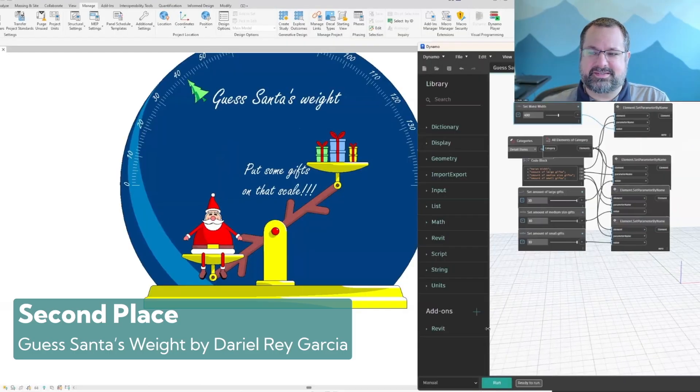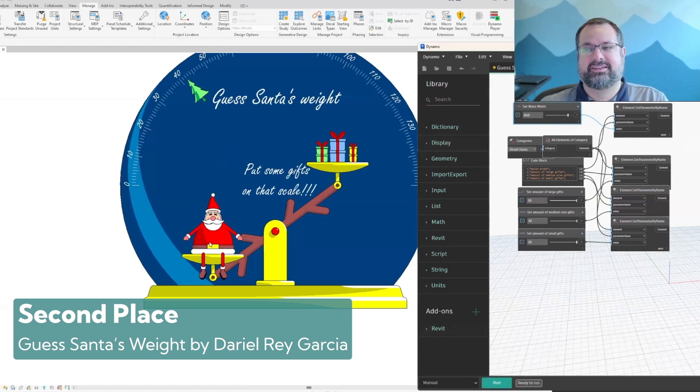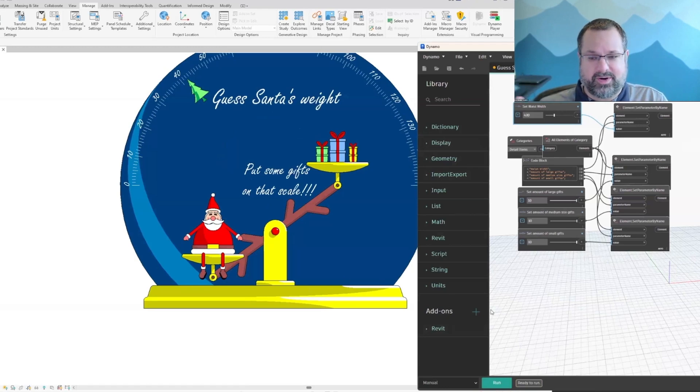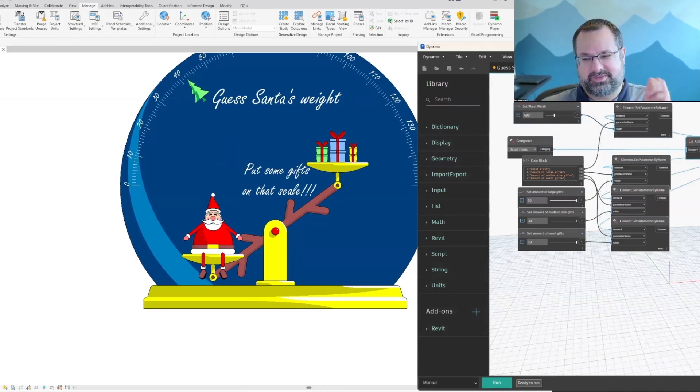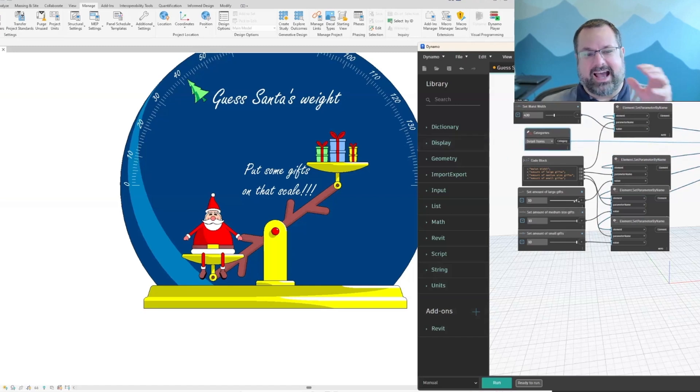Second place award is going to go to Guess Santa's Weight by Darrell Ray Garcia. It's a detail component that had Dynamo behind the scenes in order to actually play with sliders and mess with Santa's weight as well as being able to stack presents to guess it correctly.